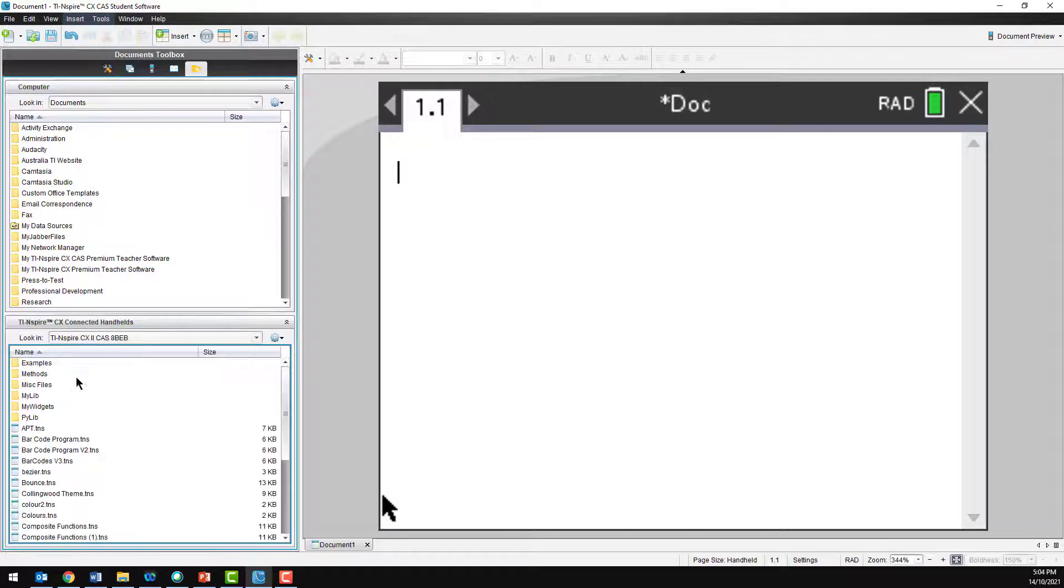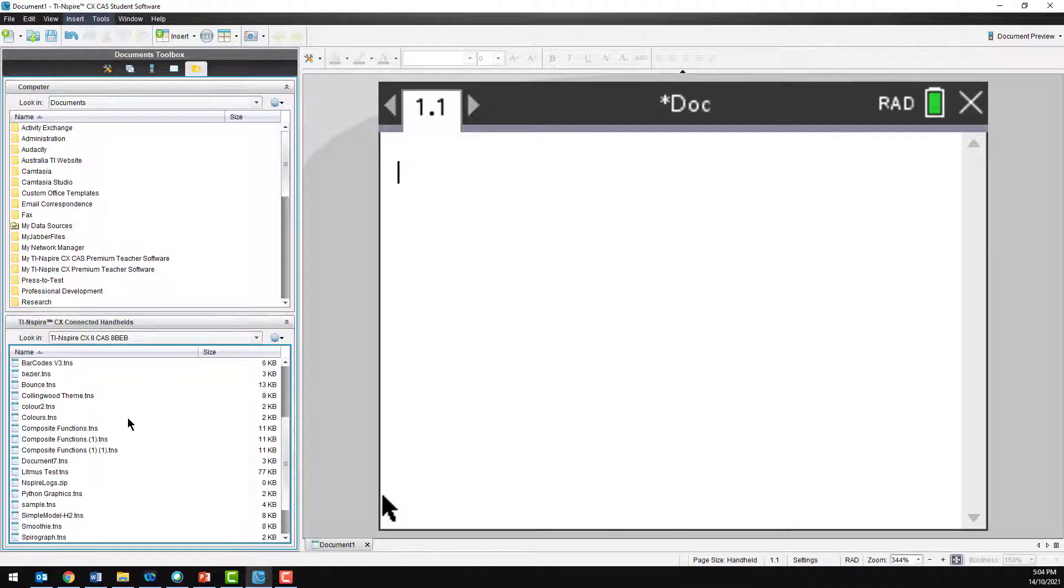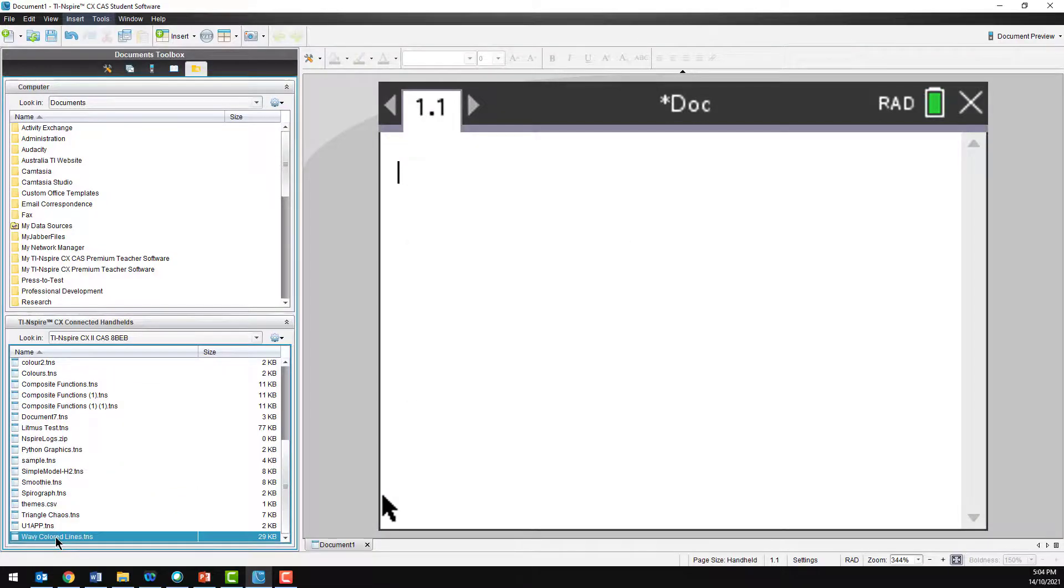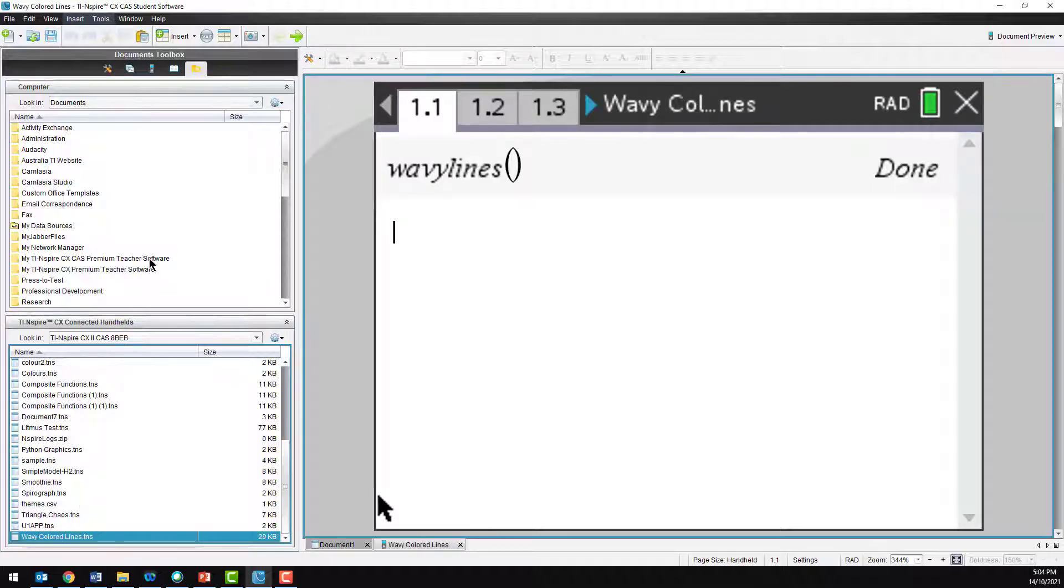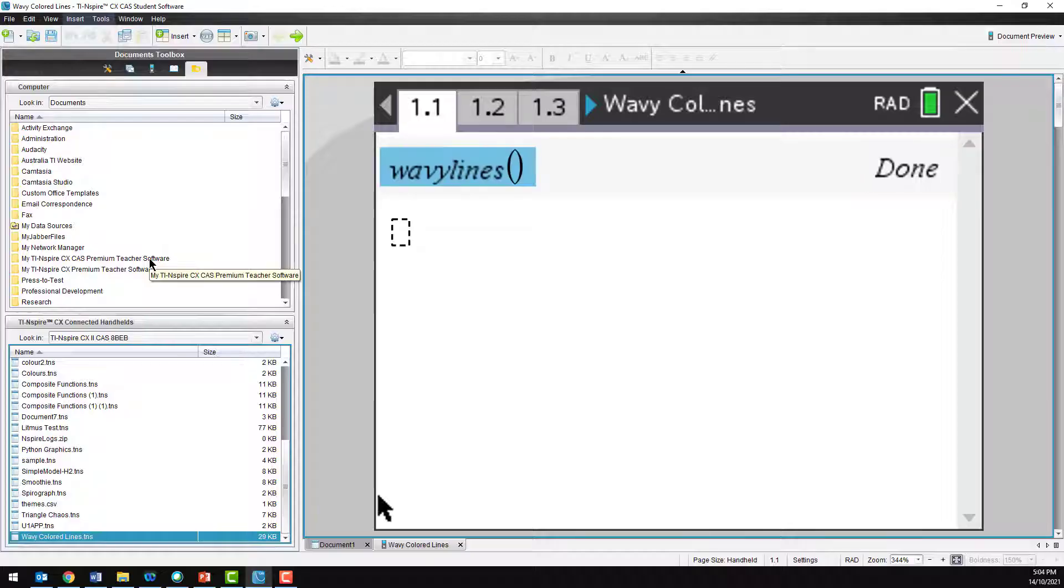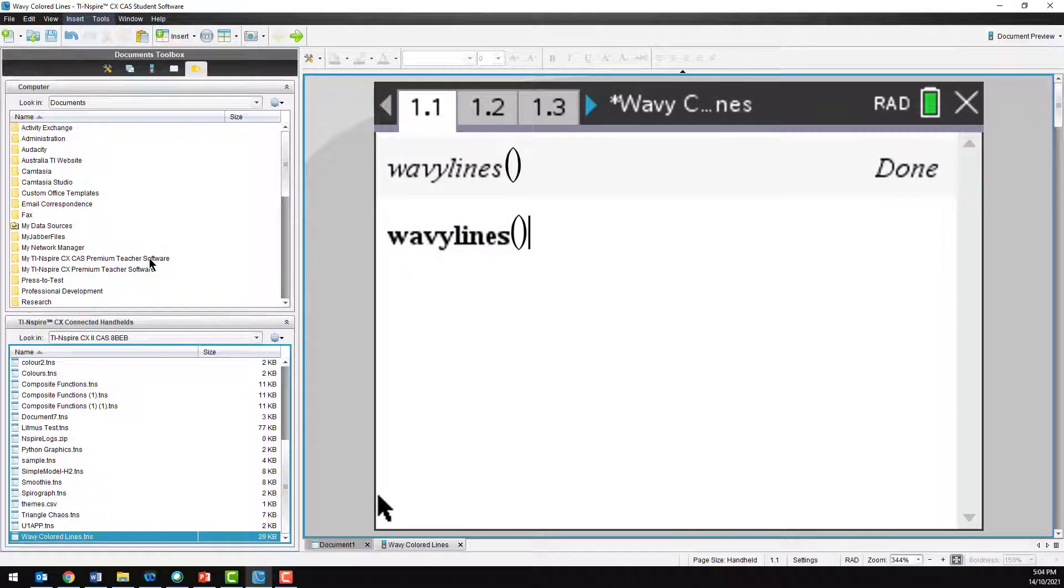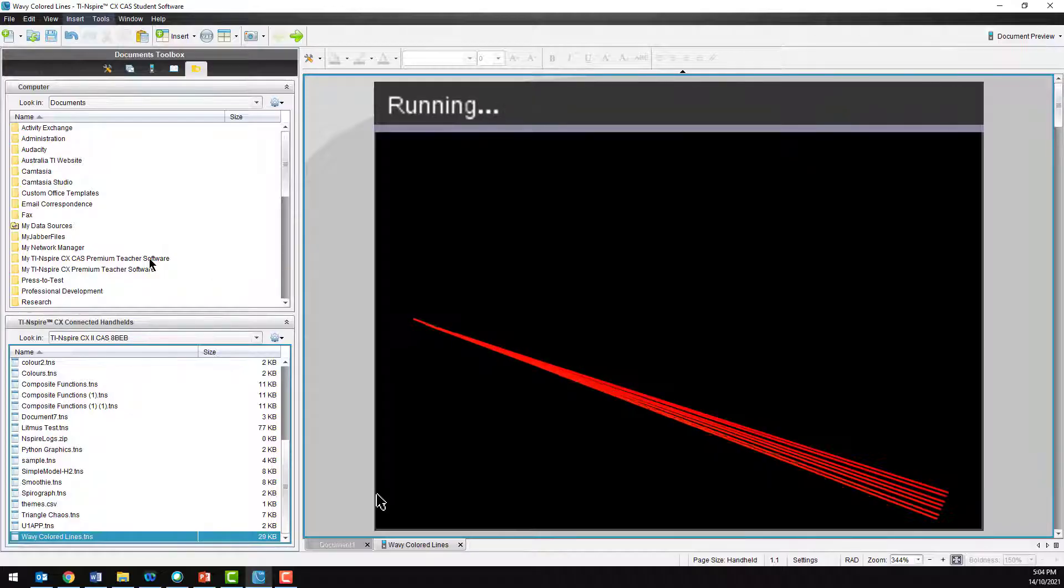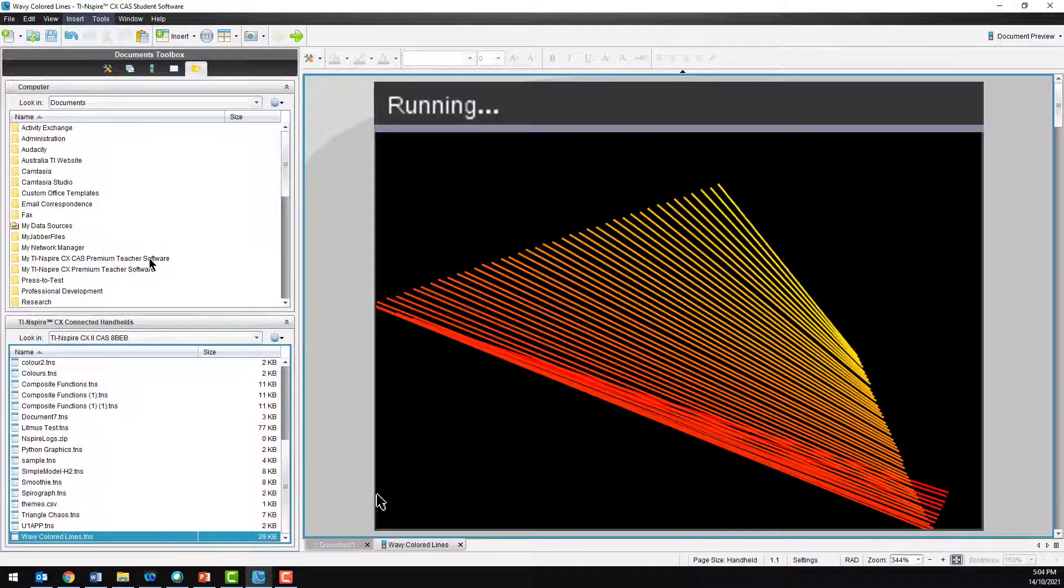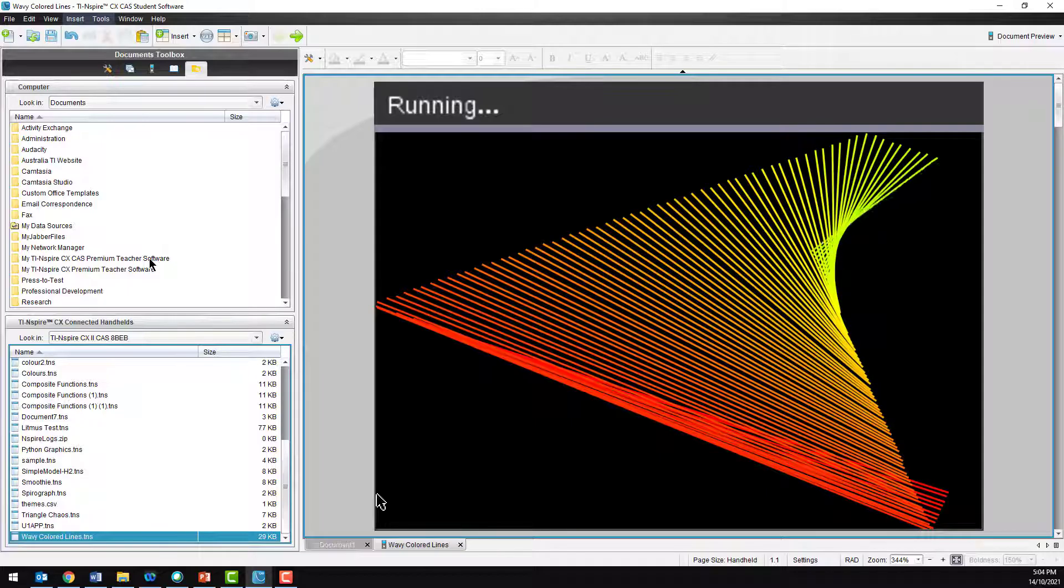Mine's got lots of files on it already. I'll open up the wavy lines file on my calculator by double-clicking. This file contains a cool program written by a friend of mine. Now, the file is on my computer, I can make changes to it, save it to my computer, or save it back to the calculator.